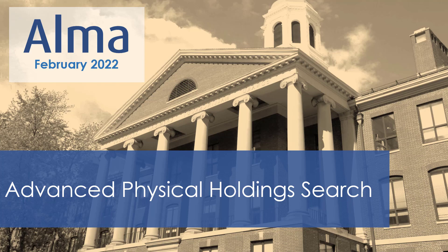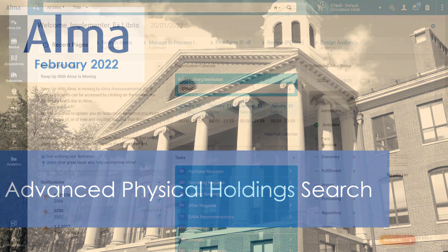You can search for physical holdings via Alma's advanced search, now featuring a user-friendly query builder in which you can easily compose complex queries.